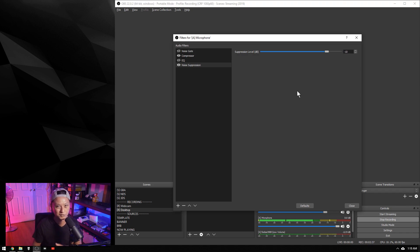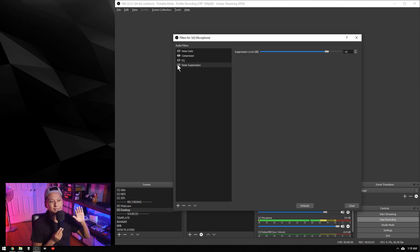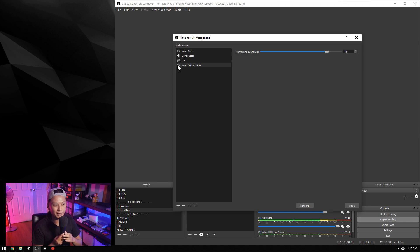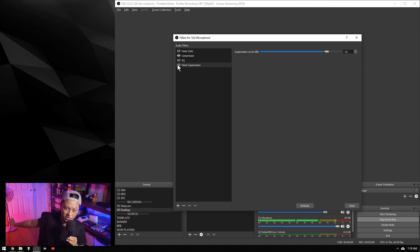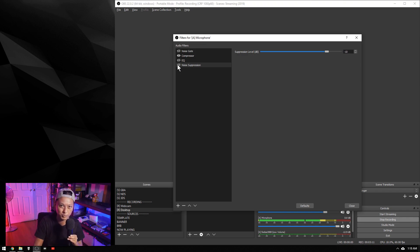All right, we are now using the $20 microphone, and I've turned off the noise suppression filter, so it should sound pretty garbage right now. The fan noise should be really loud. We're going to turn the noise suppression filter on and see how that sounds.